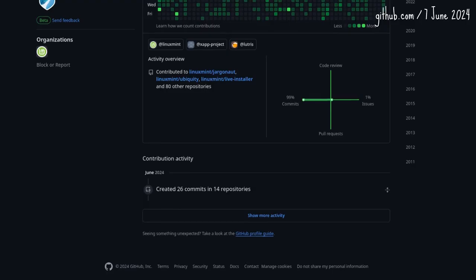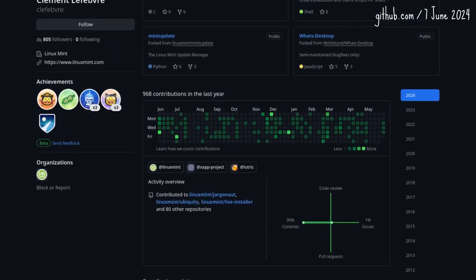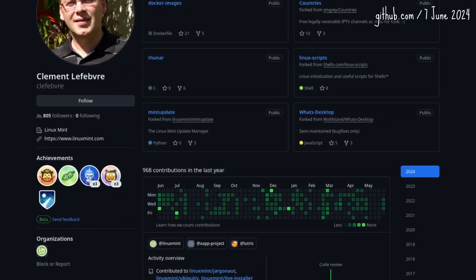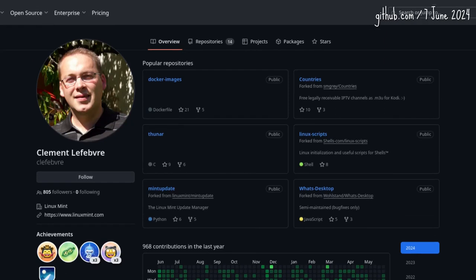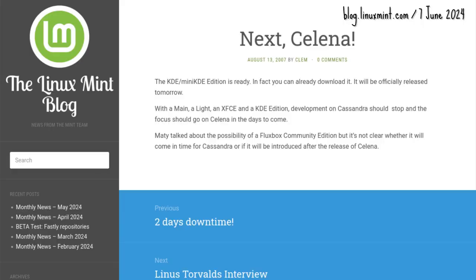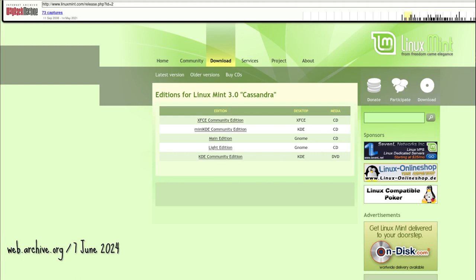The CE maintainers have been introduced, but not yet Clem — hang in there. A Cassandra Fluxbox CE was floated, but error 404: not found.